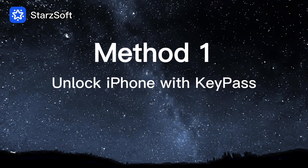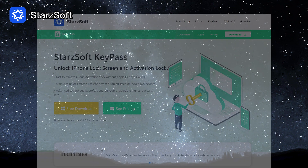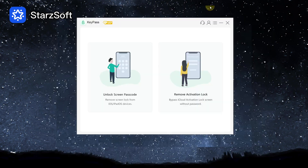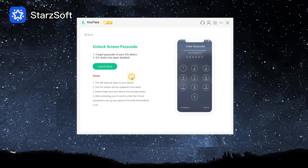We'll start with StarsSoftKeyPass, a professional iOS unlock tool. Once you install and open it on a computer, choose 'Unlock Screen Passcode' and select 'Unlock Now'.